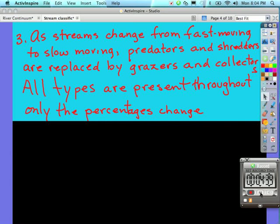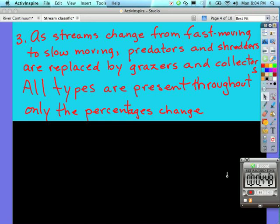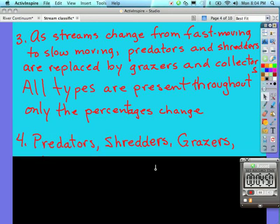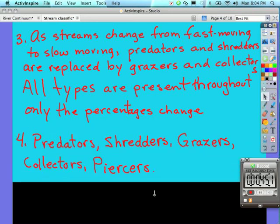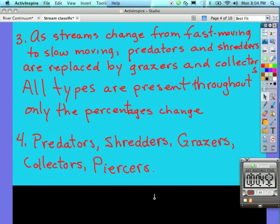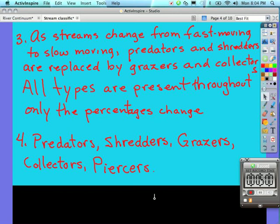This brings us to question number four. Identify and briefly describe five functional feeding groups found in a stream. So identify the names of them, and here are the names. To describe them, you could just say the percentages found in different types or orders of streams. So first to third, you would say collectors and shredders mostly, and in fourth to sixth order streams, collectors and grazers. So we have just a different mix as water slows down and the volume increases.